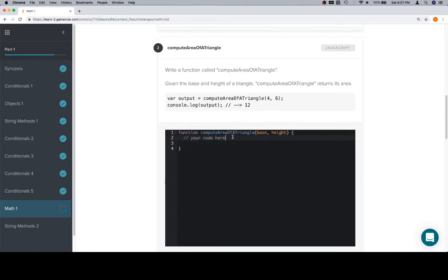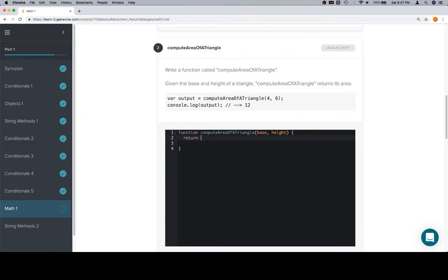Area of a triangle is one half times the base times the height. So in that case, we'll just return. There's a couple of ways we do this. Let's just say one divided by two, but in terms of JavaScript's ability to mess with division and all that kind of stuff, it gets really ugly very quickly. So we'll say 0.5.